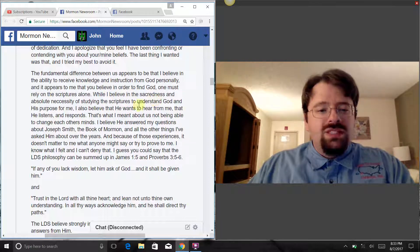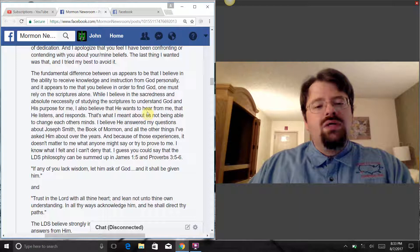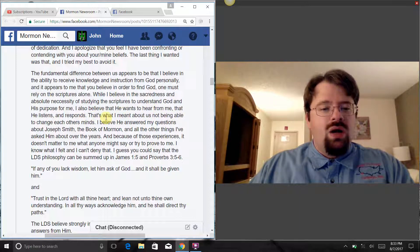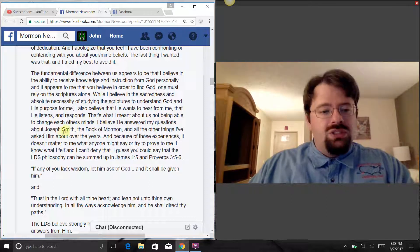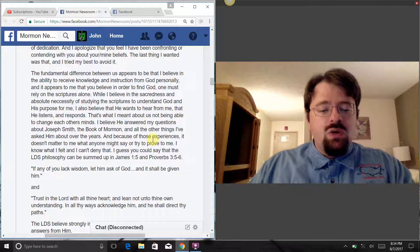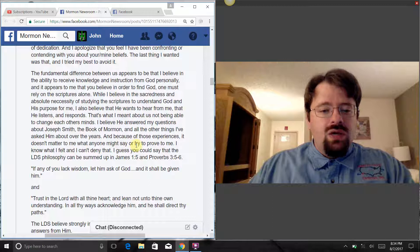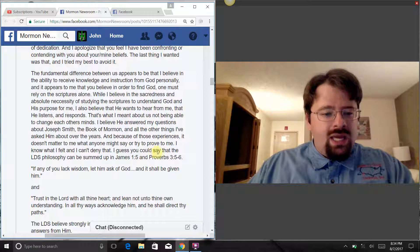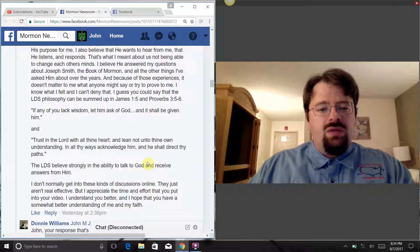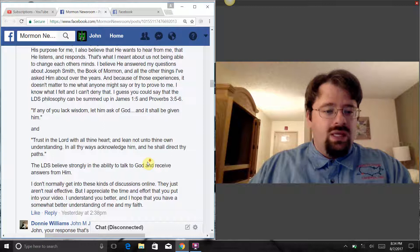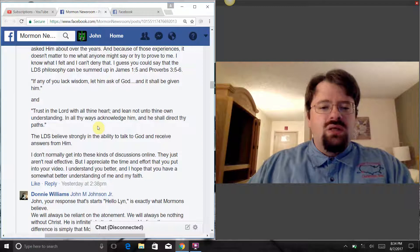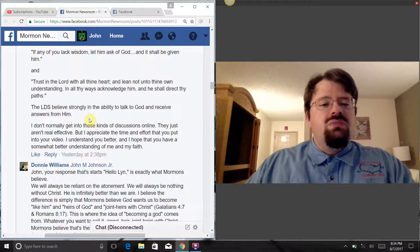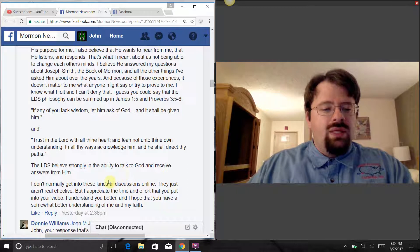While I believe in the sacredness and absolute necessity of studying the scriptures to understand God and his purpose for me, I also believe that he wants to hear from me, that he listens and responds. I believe he answered my questions about Joseph Smith, the Book of Mormon, and all the other things I've asked him about over the years. I guess you could say the LDS philosophy can be summed up in James 1:5 and Proverbs 3:5-6. The LDS believes strongly in the ability to talk to God and receive answers from him.